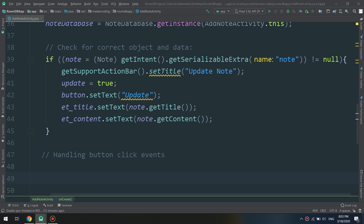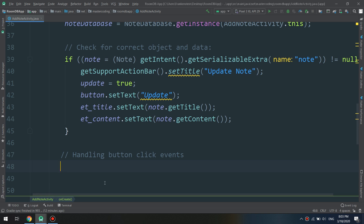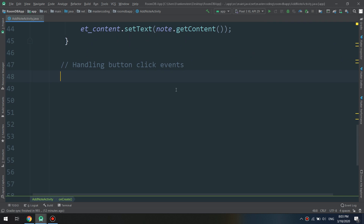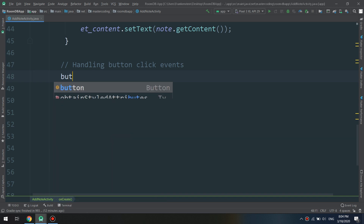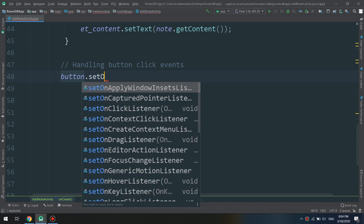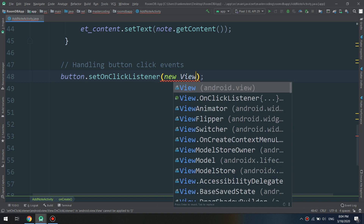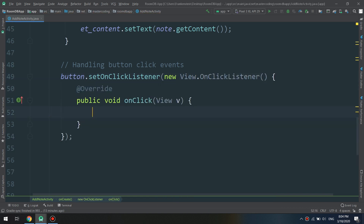When the user clicks the button, there is an action to be executed. We will handle the click events — what the application should do when the user clicks the button. We need it to update or create a new note. We will start by adding the setOnClickListener with a new View.OnClickListener.